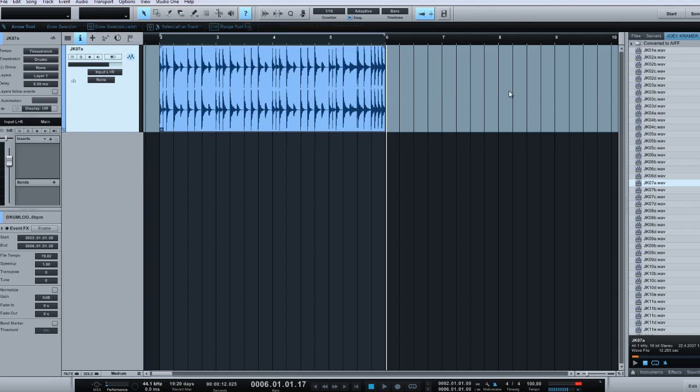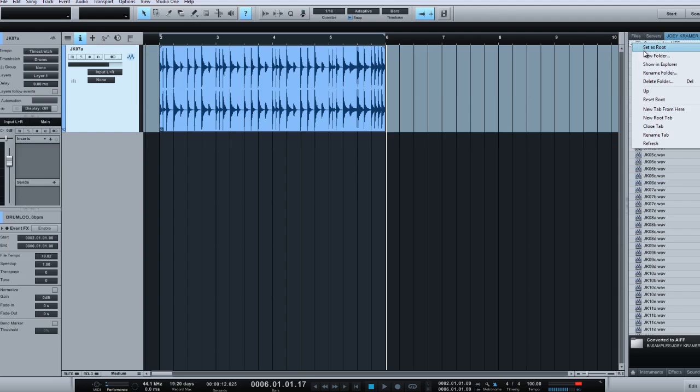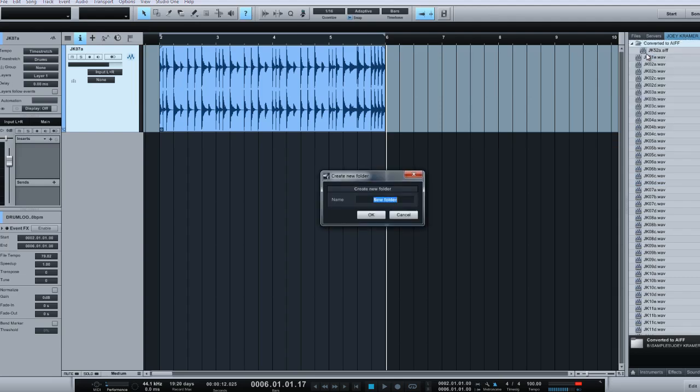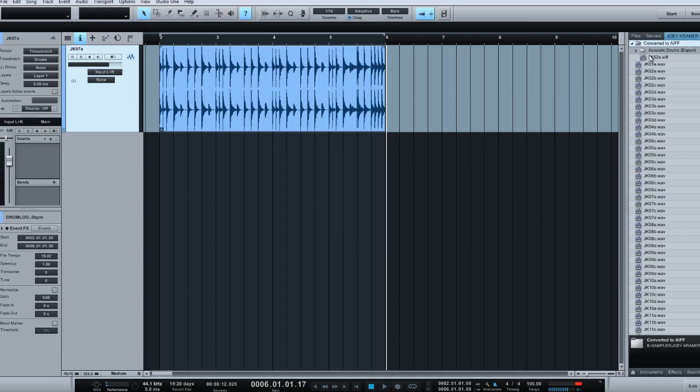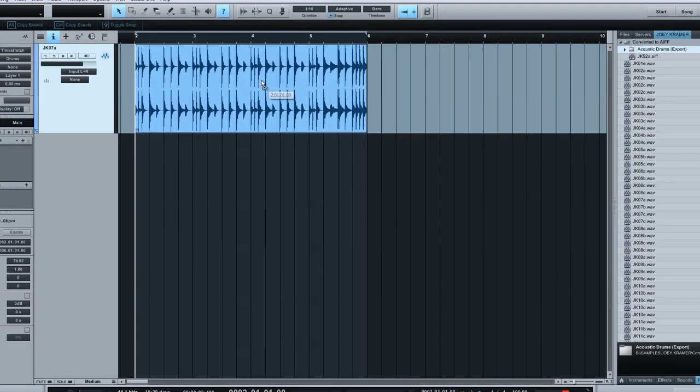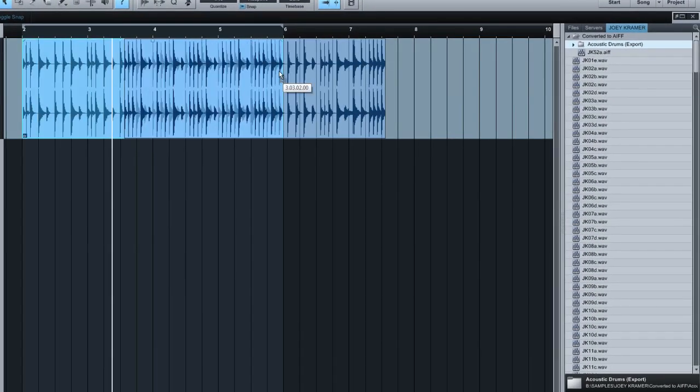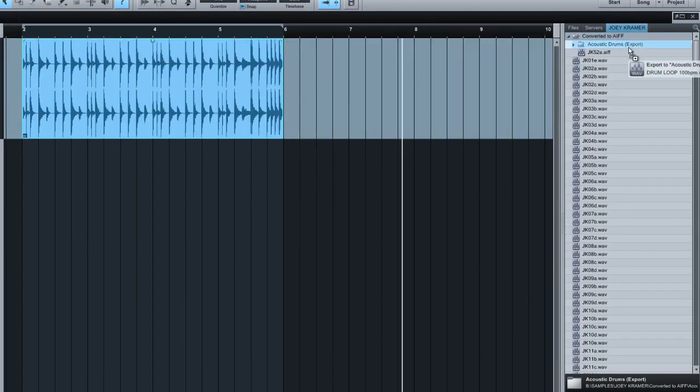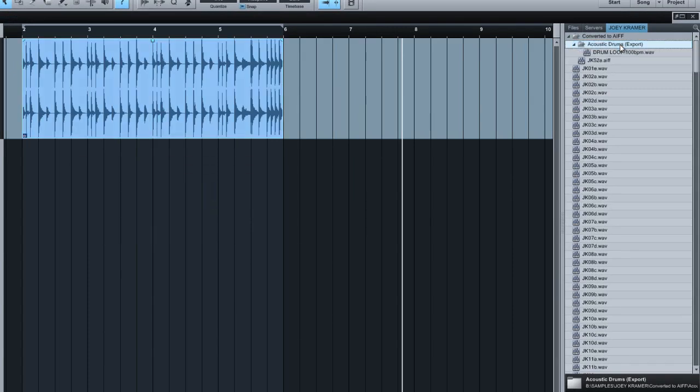So the next thing to do now is to create, for example, in your loop browser, another new folder. I can create this and call this acoustic drums export, you know, or change or something like that. So we have this browser here. Okay. So what we're going to do now is we're going to take this and basically just drag it inside acoustic drums export. Okay.